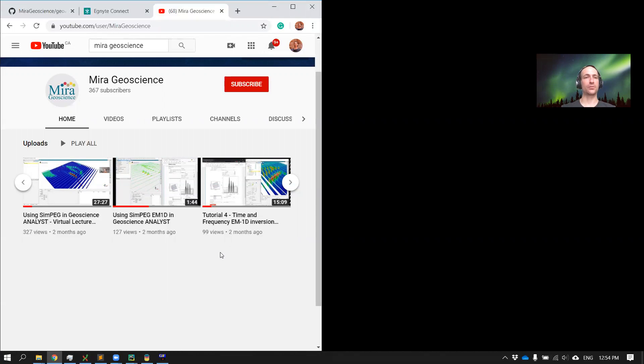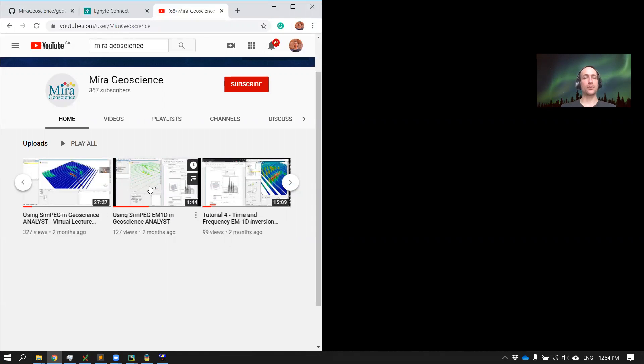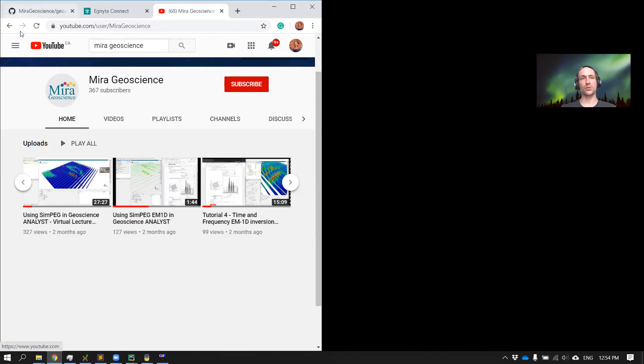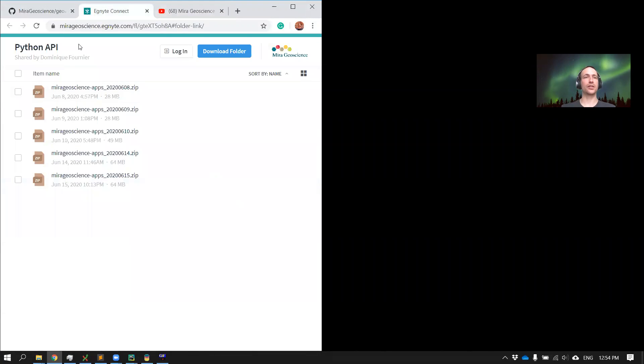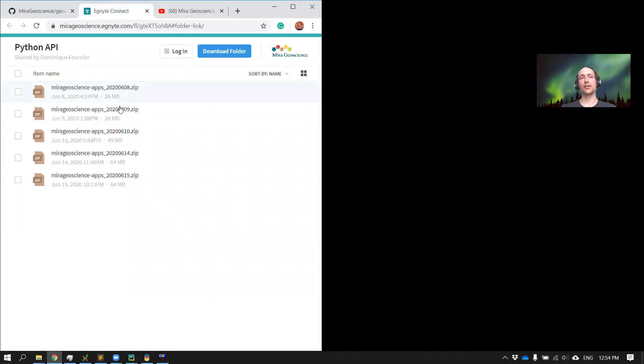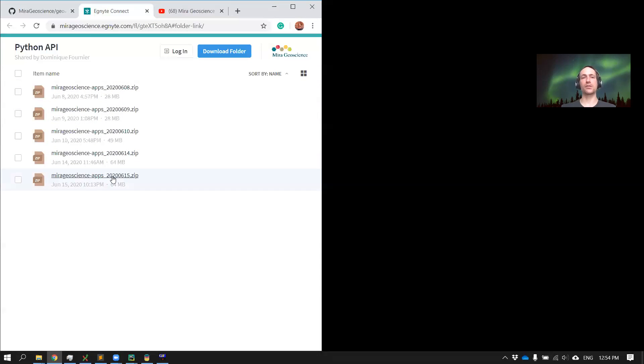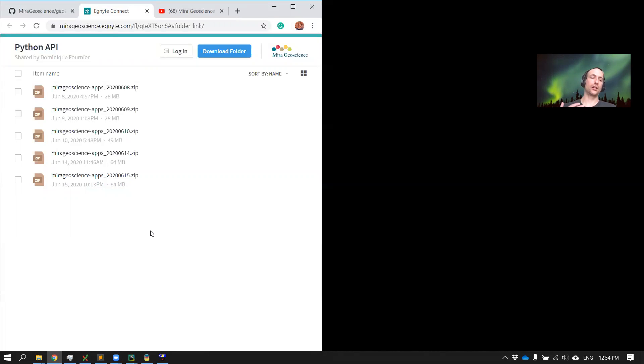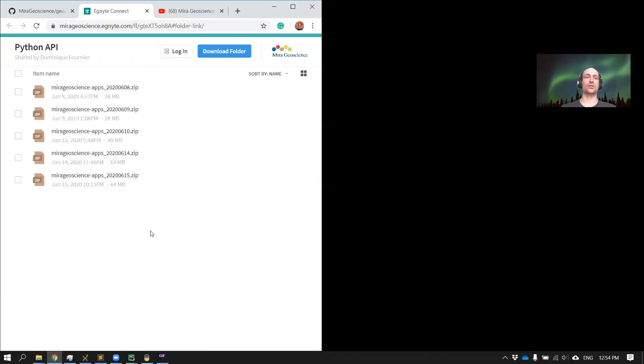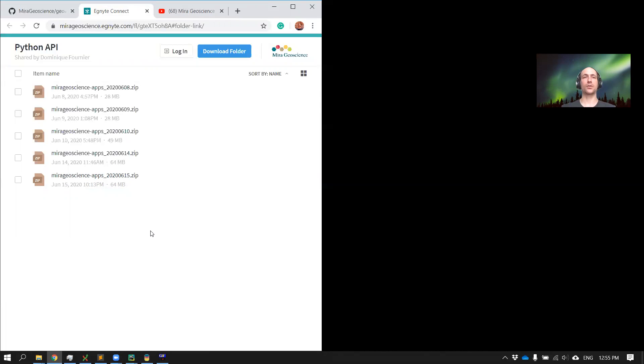At the bottom of each of these tutorials as well as this one, you'll have a link that will take you to a cloud folder on Ignite. In here we have multiple versions of the app, so obviously take the latest one. Every time someone reports a bug or would like new features to be added, we just generate a new zip file so you can always stay up to date.